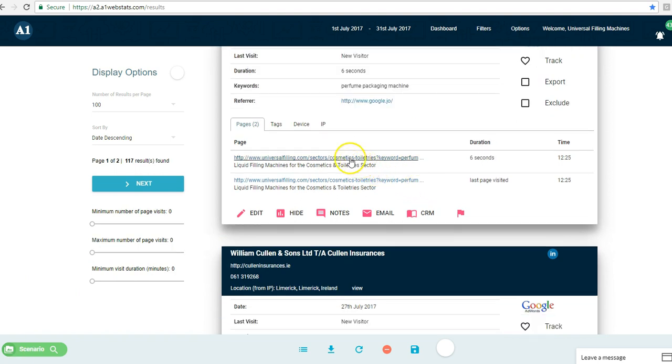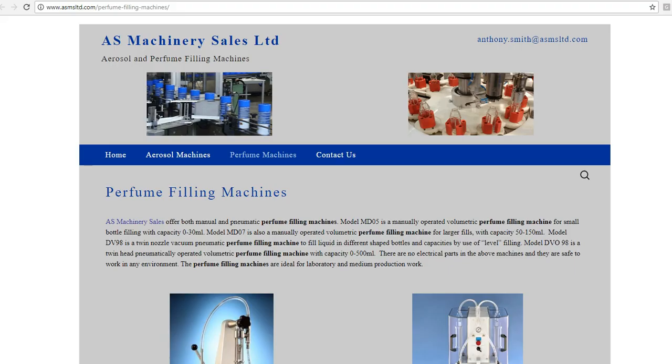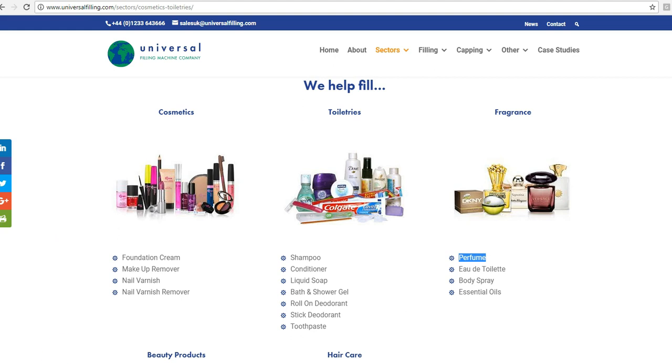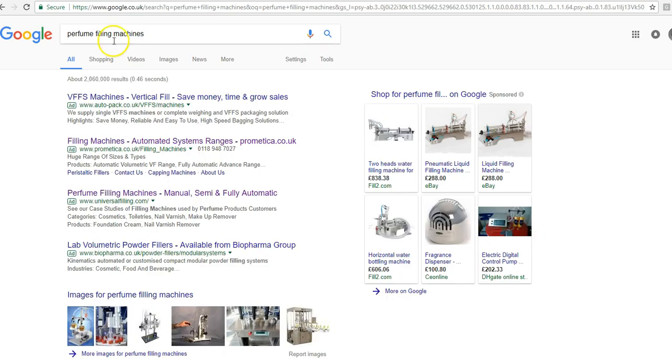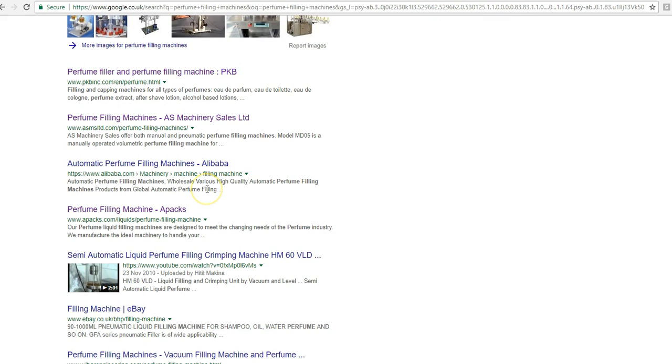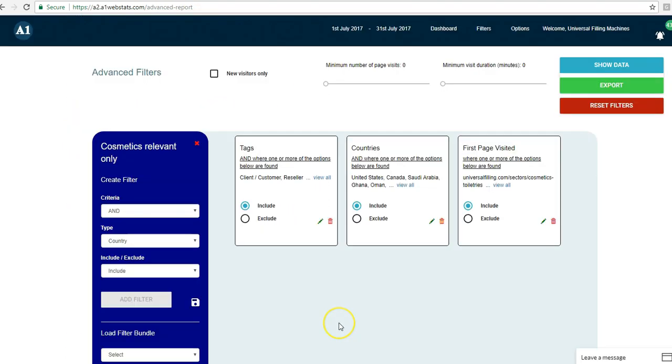Now if you go through that recommended process of looking at all these competitors' websites and getting the best out of them and building them into your website, then people in the search results, however they go up and down those results, if they find a combination of all the best bits in your site, then there's no reason for them to consider the other websites that they're looking at.